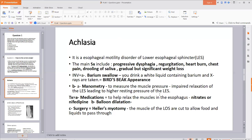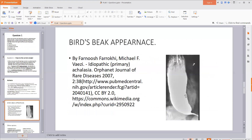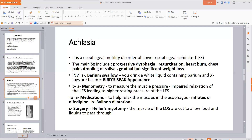If you suspect achalasia, the investigations include: first, a barium swallow, where the patient drinks a white liquid containing barium and X-rays are taken. This shows the classic bird's beak appearance. Second, manometry, which measures pressure. Because there is impaired relaxation of the lower esophageal sphincter, there will be higher resting pressure — you measure the LES pressure and it will be elevated.